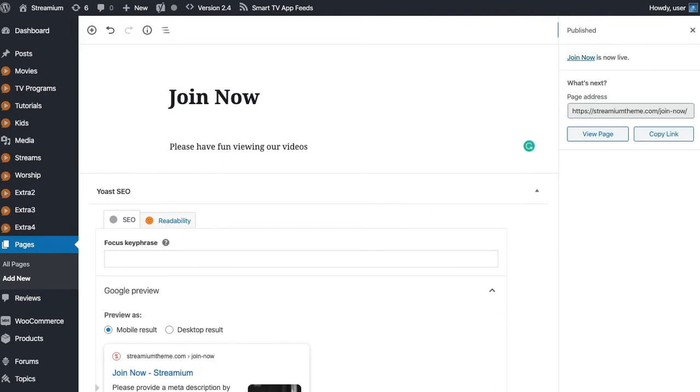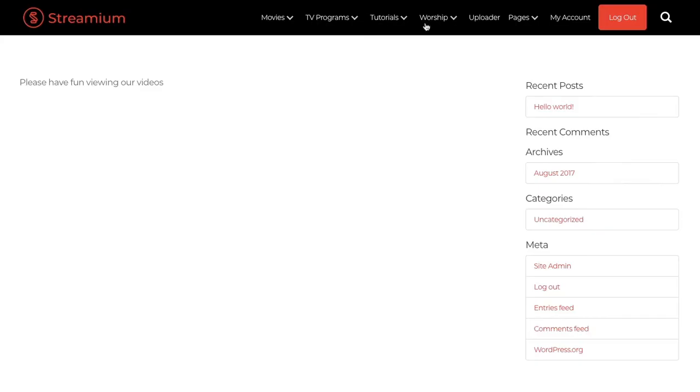So we'll go ahead and view this page. We've got the Join Now and that is our page there. That's actually correct.